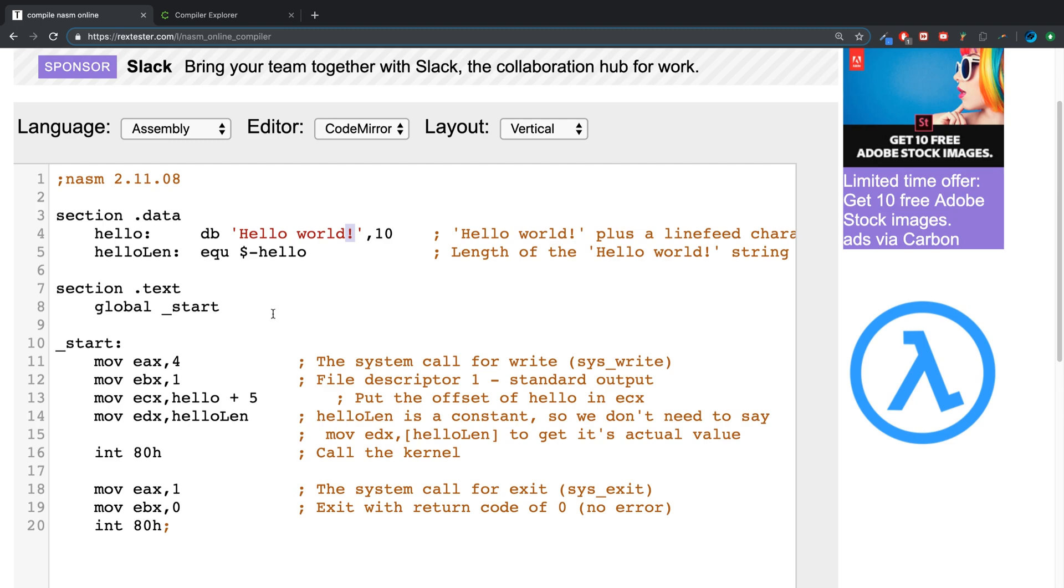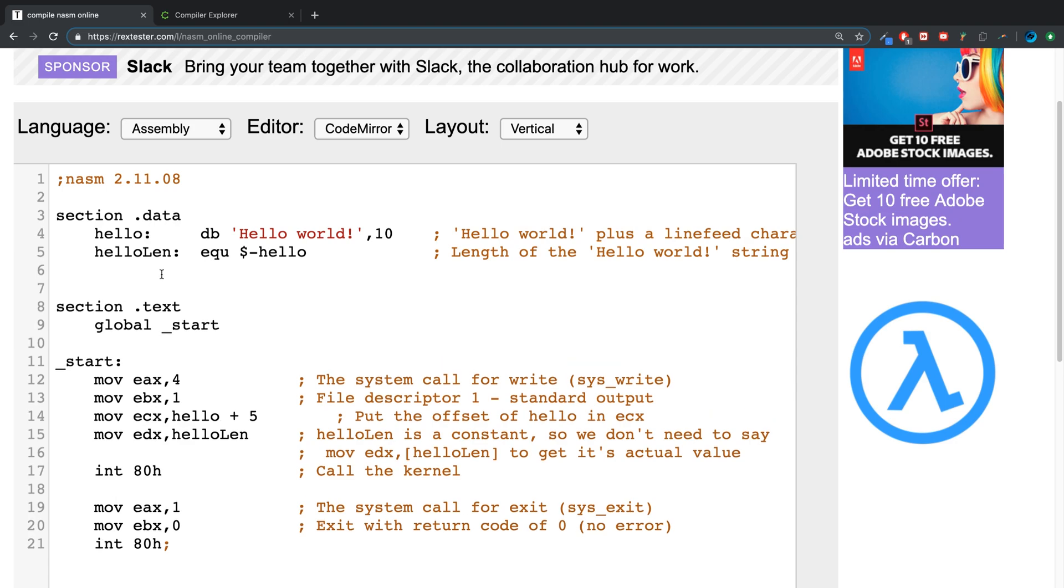But if I go here, create another variable, hello2. In a separate video I'll explain what all this DB stuff means and how to do all this variable stuff.